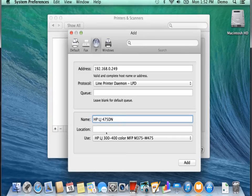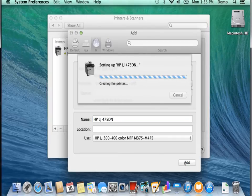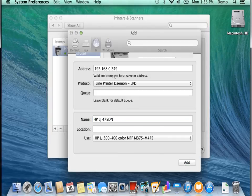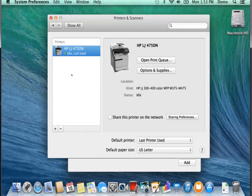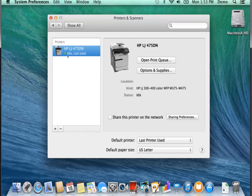Now once we've typed that in, we just go ahead and click on the Add button. It's going to go ahead and add the printer. And we should see it listed in our printers list right here.